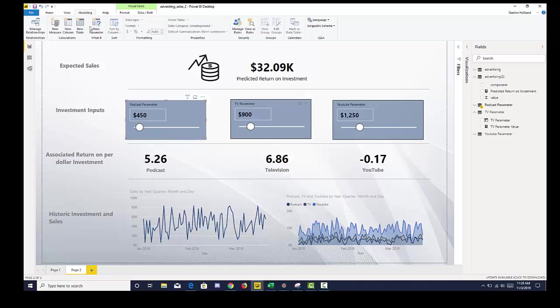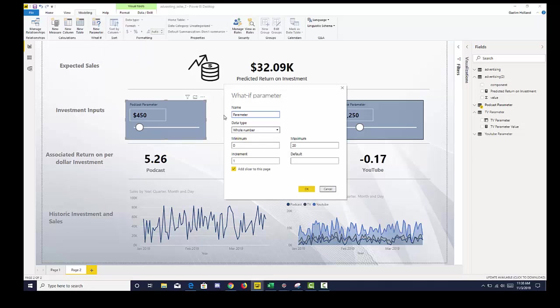And if you create a new parameter, what-if creates a table that allows you to have a dynamic selection in the increments of your desire.